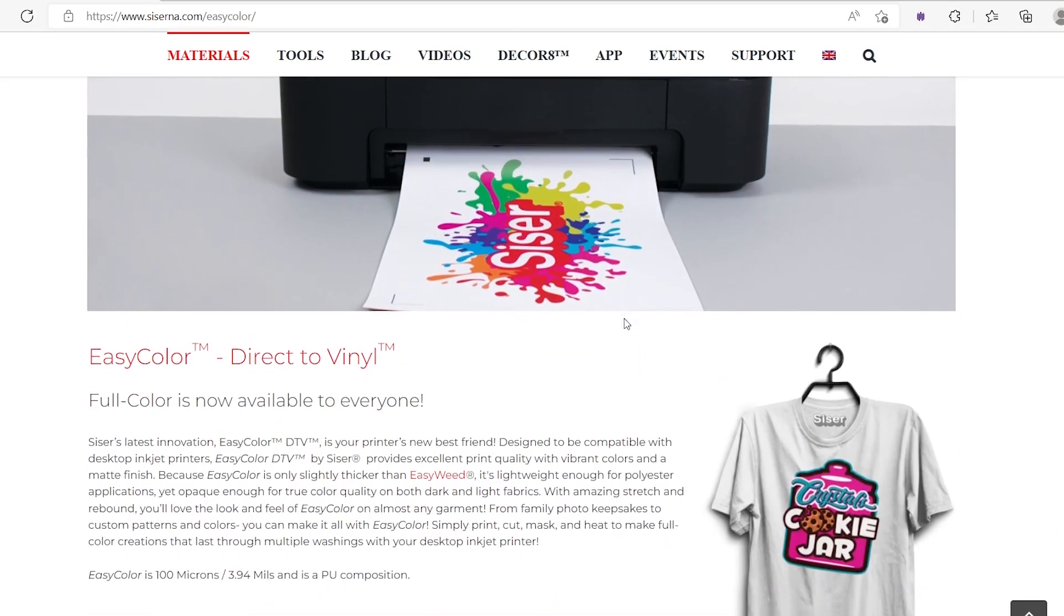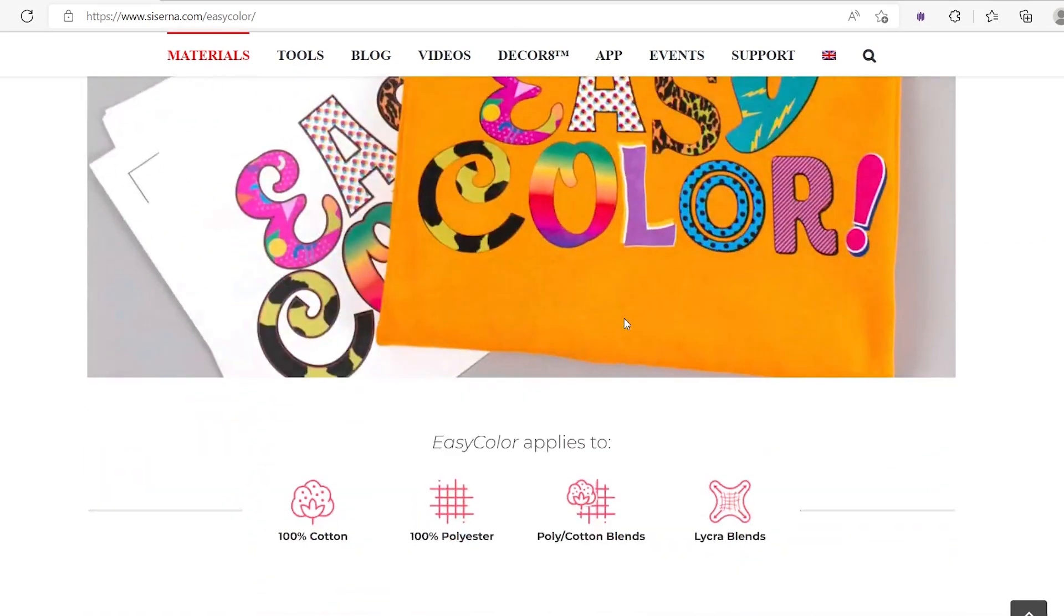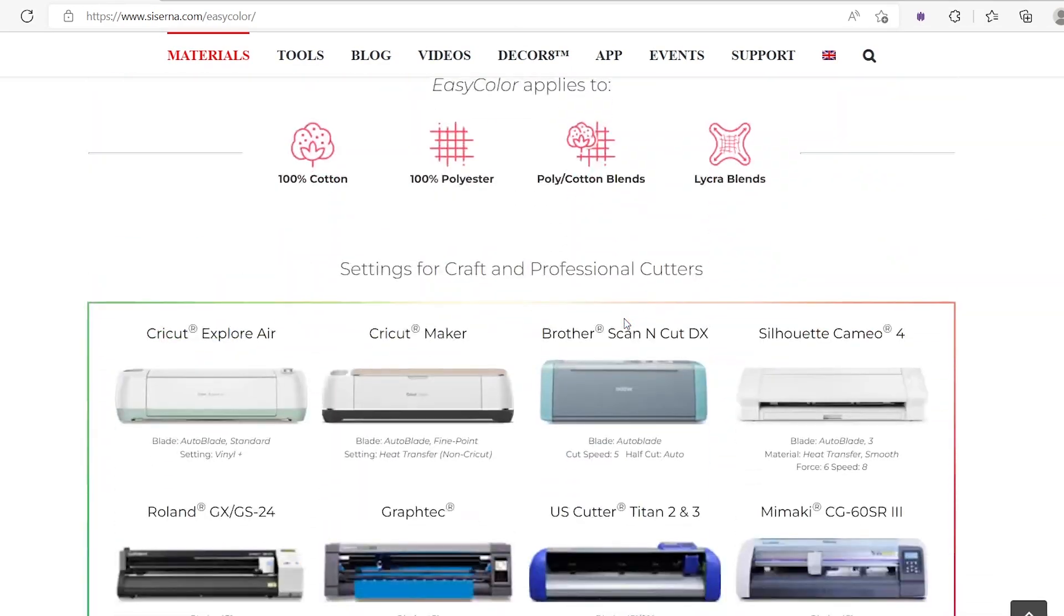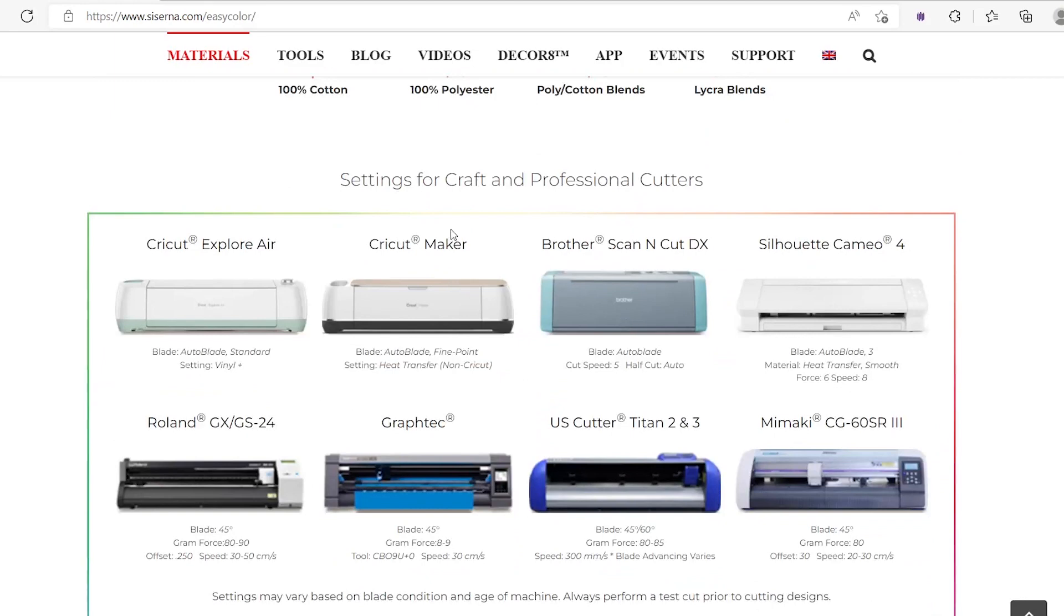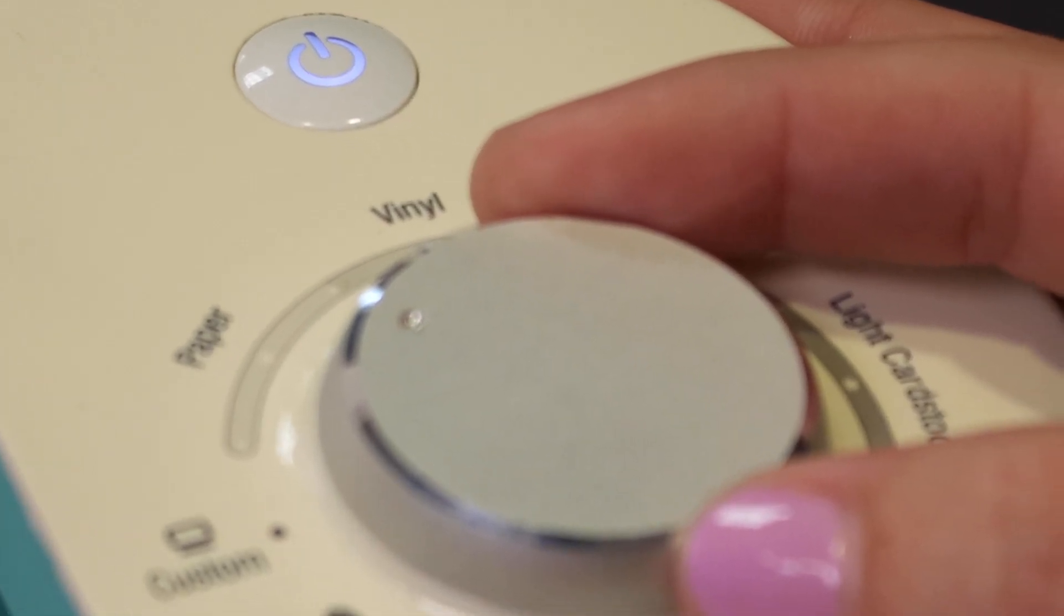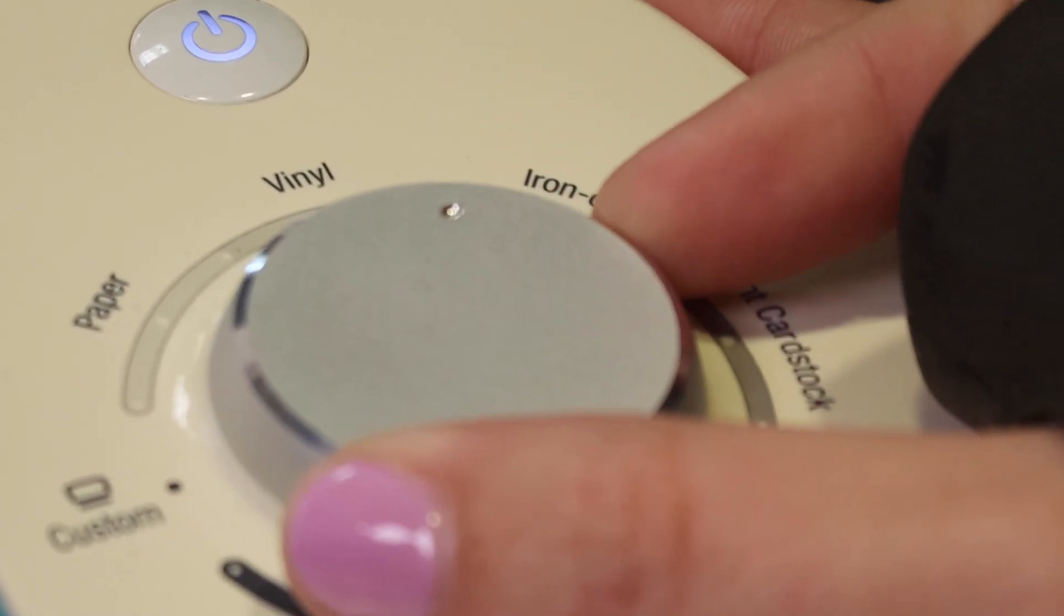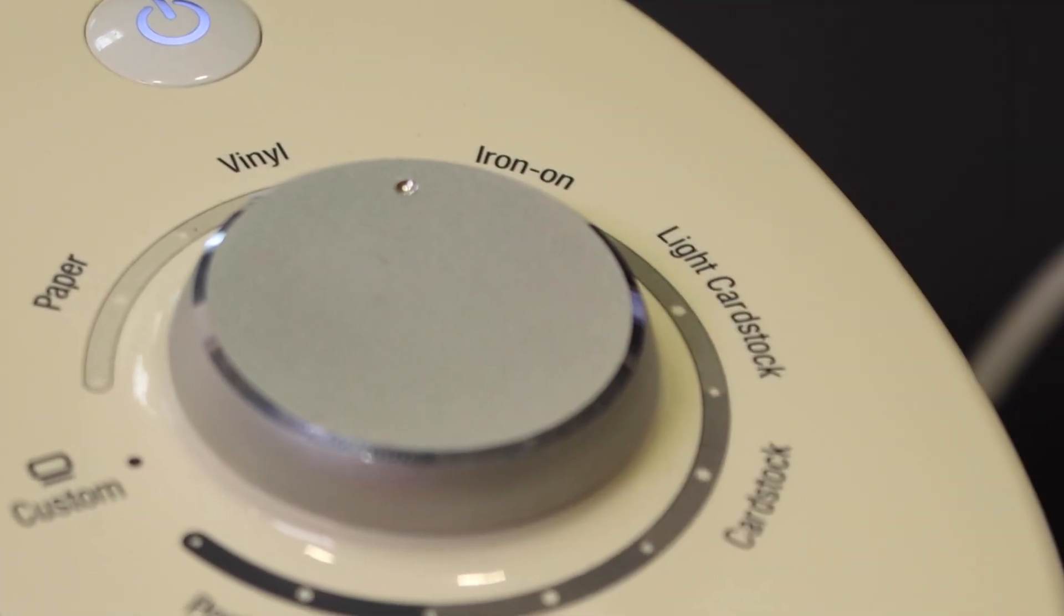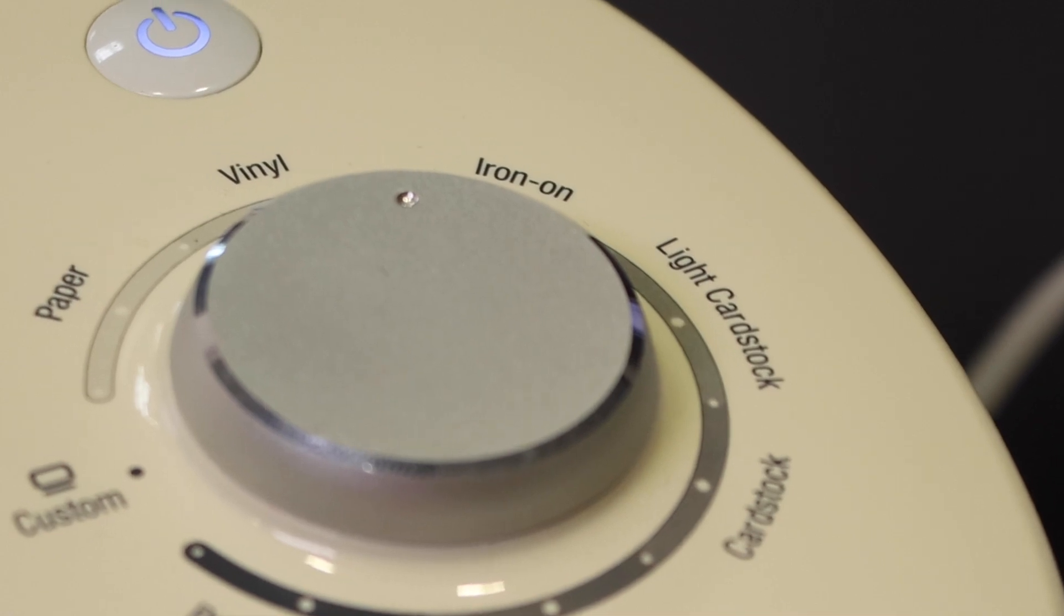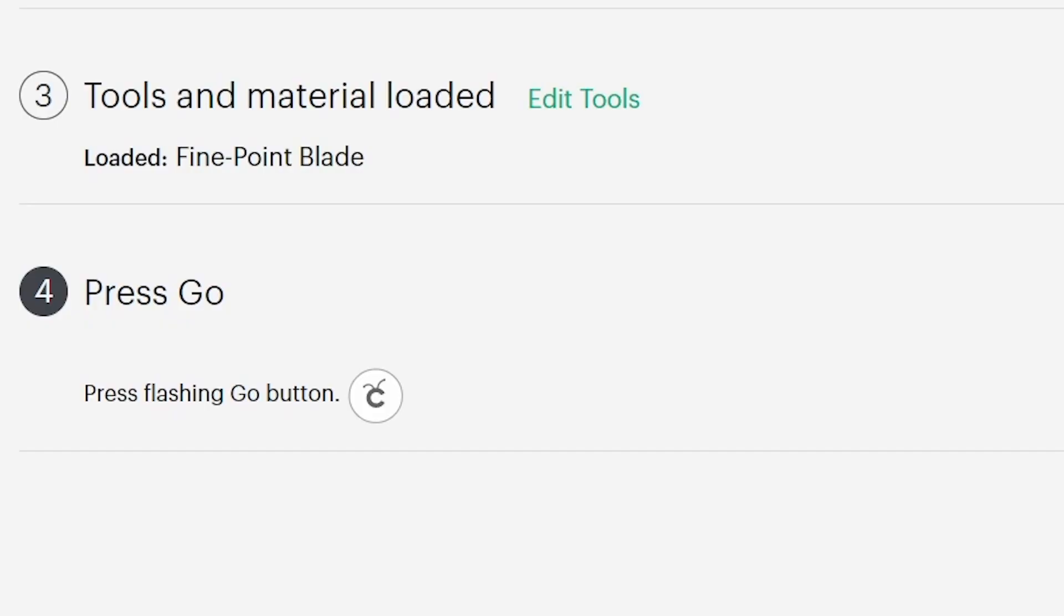We're using EasyColor DTV, so we're going to go there. We're using the Cricut Explorer and it says to use the Vinyl Plus setting. We are going to change the settings on the cut machine to make sure it's properly cutting.